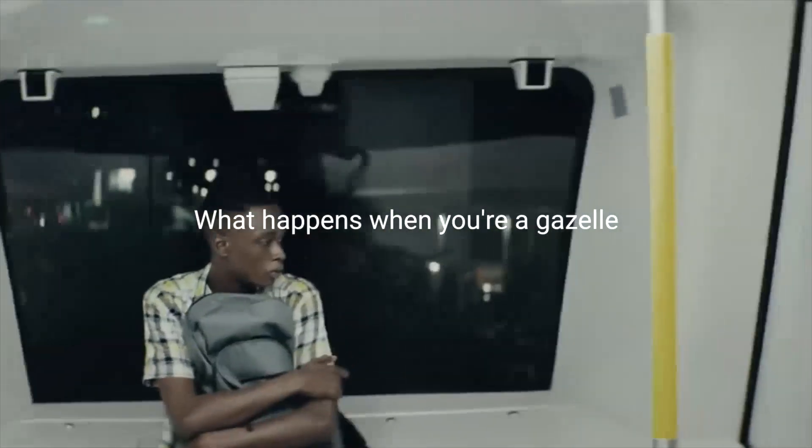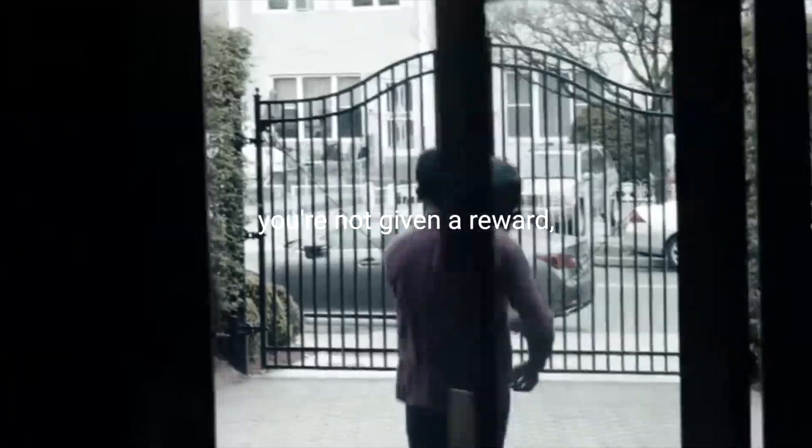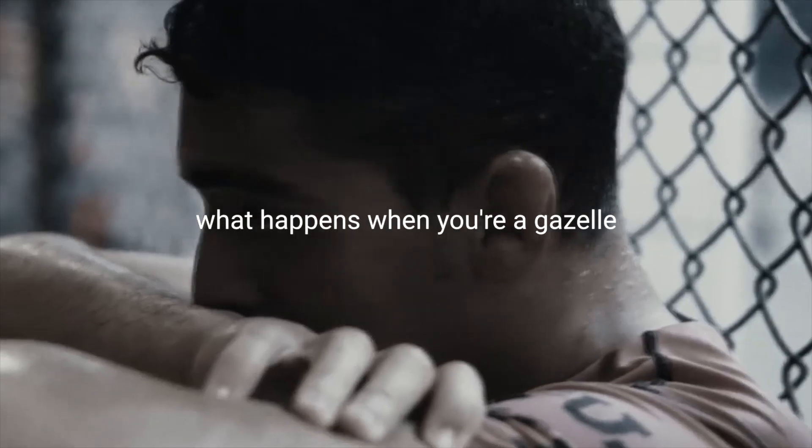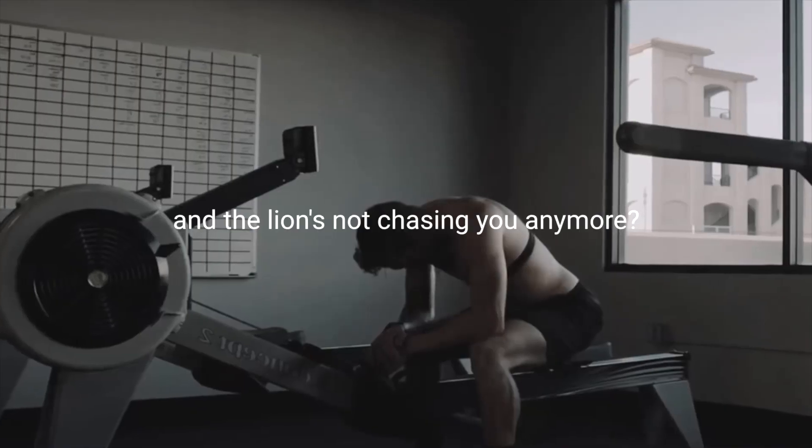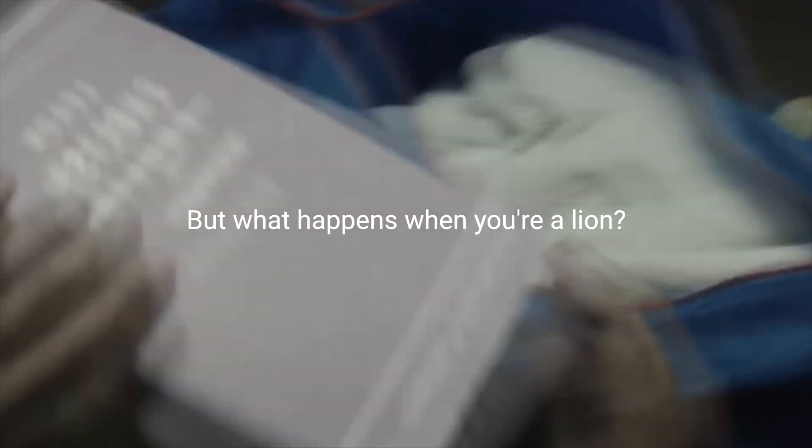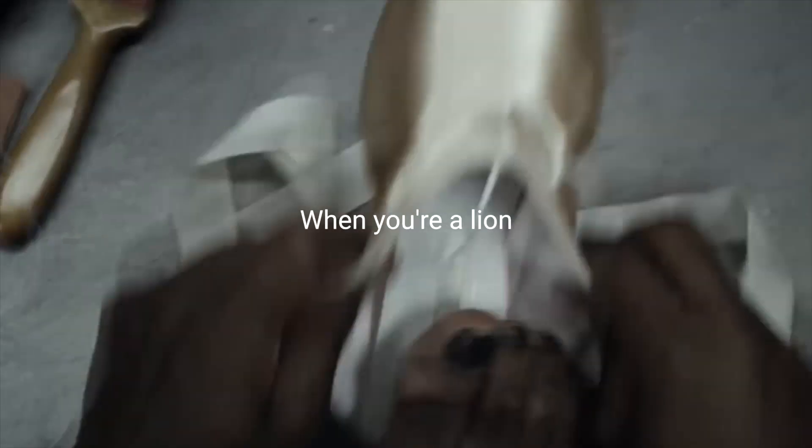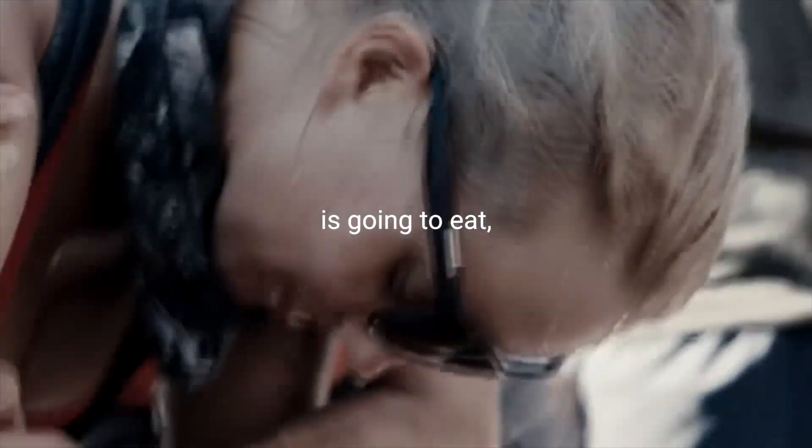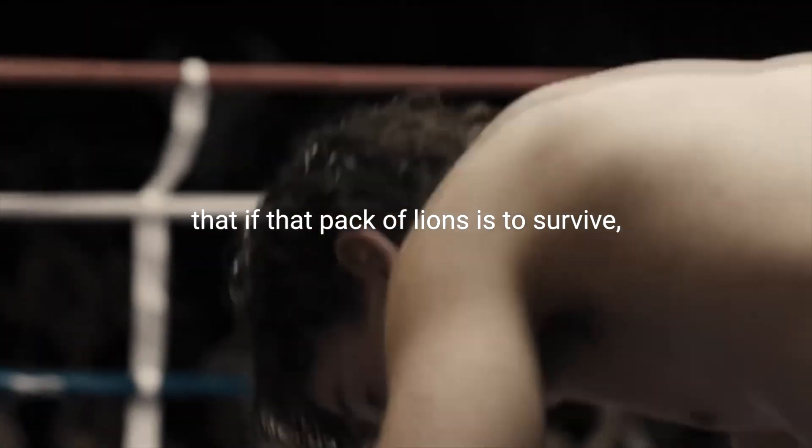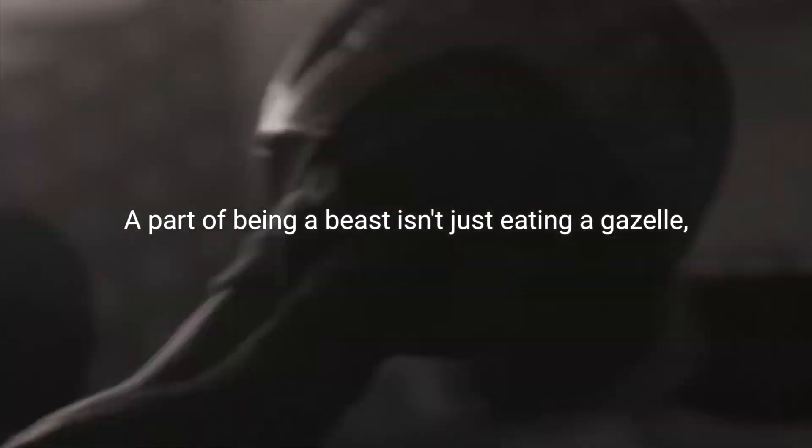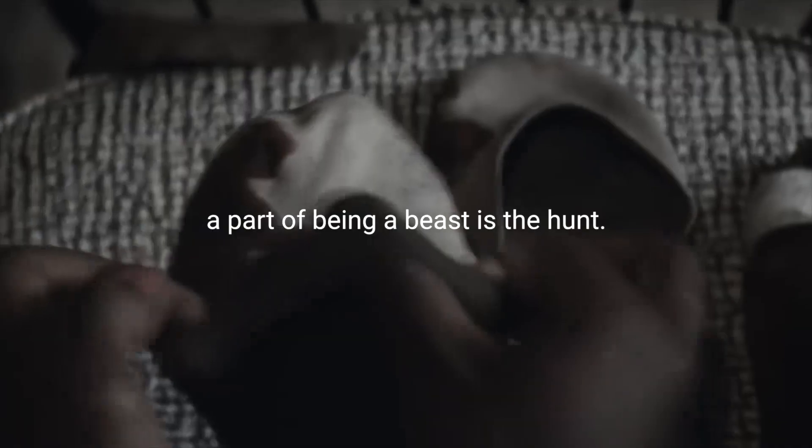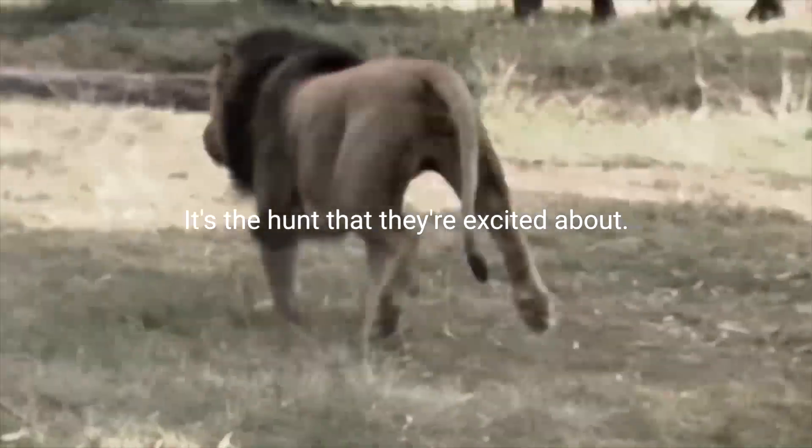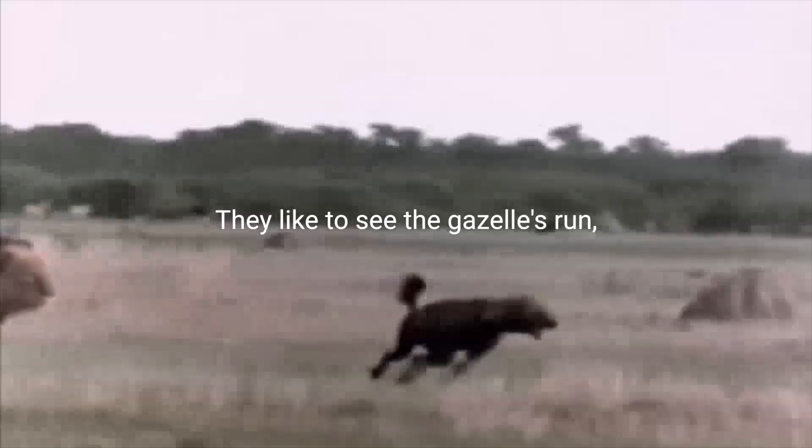What happens when you're a gazelle and you're not being pushed? You're not being prodded. You're not getting a reward. Nobody's encouraging you. What happens when you're a gazelle and the lion's not chasing anymore? You stop running. But what happens when you're a lion? When you're a lion, it does not make a difference. You realize that if your family is going to eat, that if that pack of lions is to survive, then you gotta go hunt. A part of being a beast just ain't eating a gazelle. A part of being a beast is the hunt. It's the hunt that they're excited about.